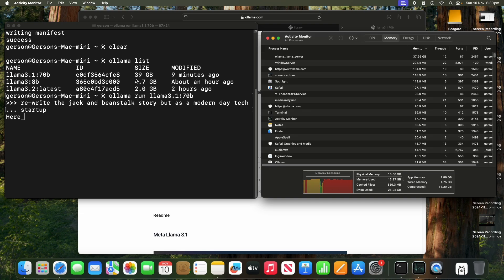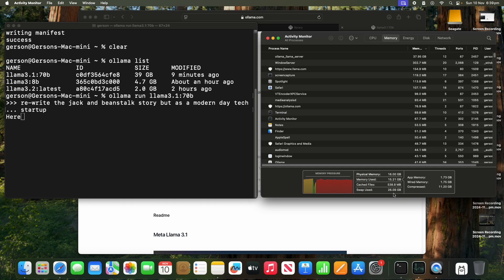Yeah, because if we had 36 gigs... Let's say the OS takes, like, 8. So we had, like, 24 gigs for ourselves. We would be taking less on swap. But even then...